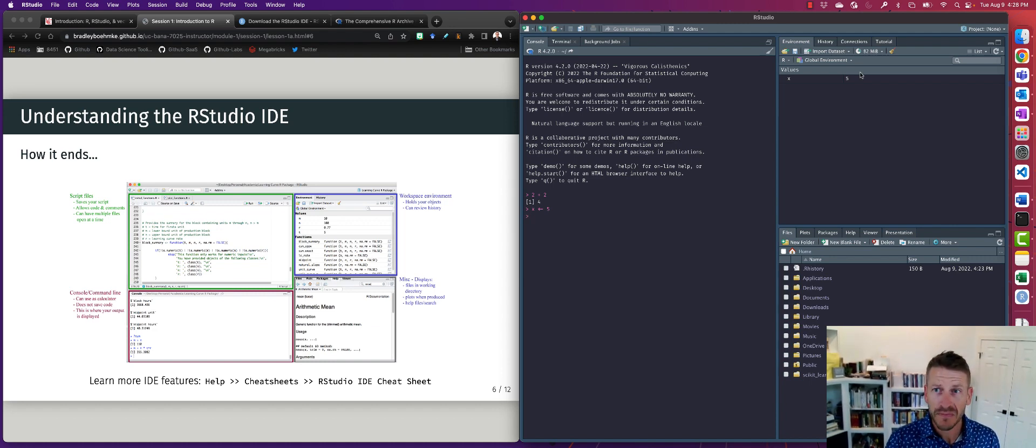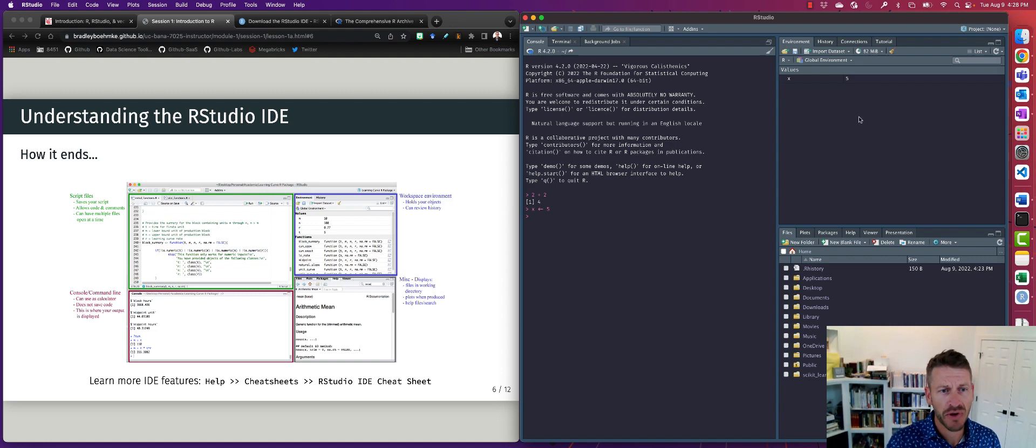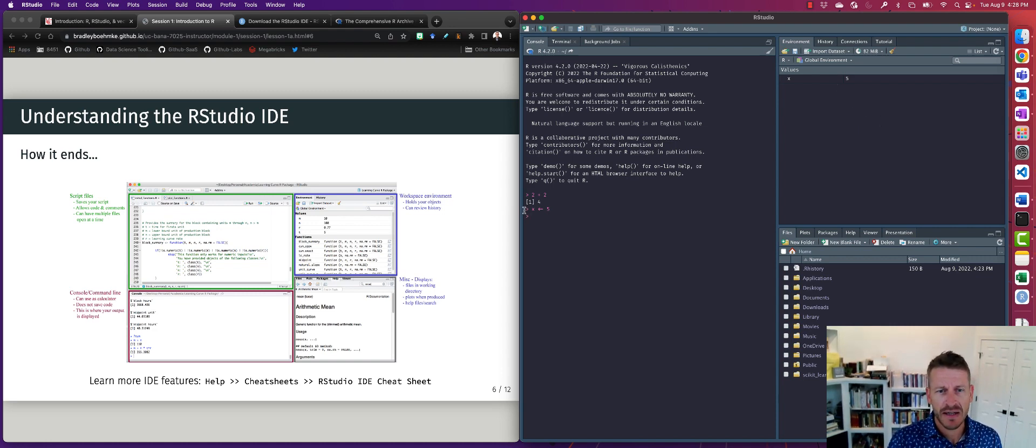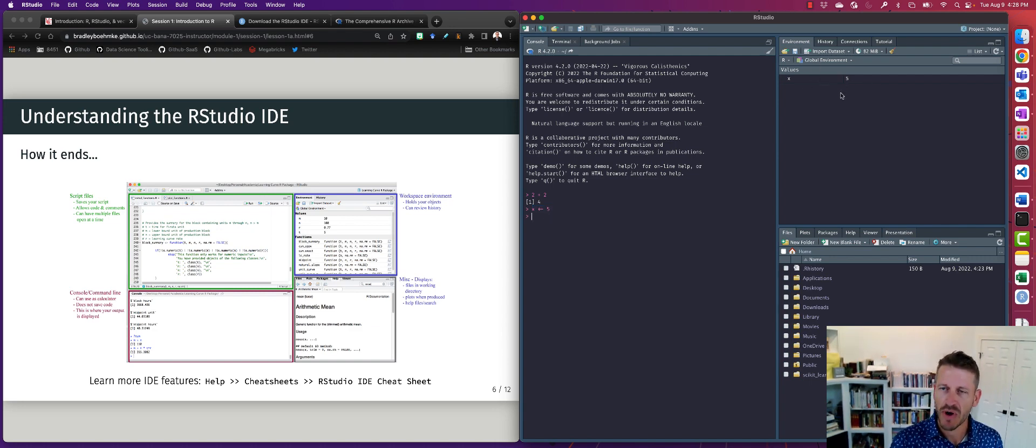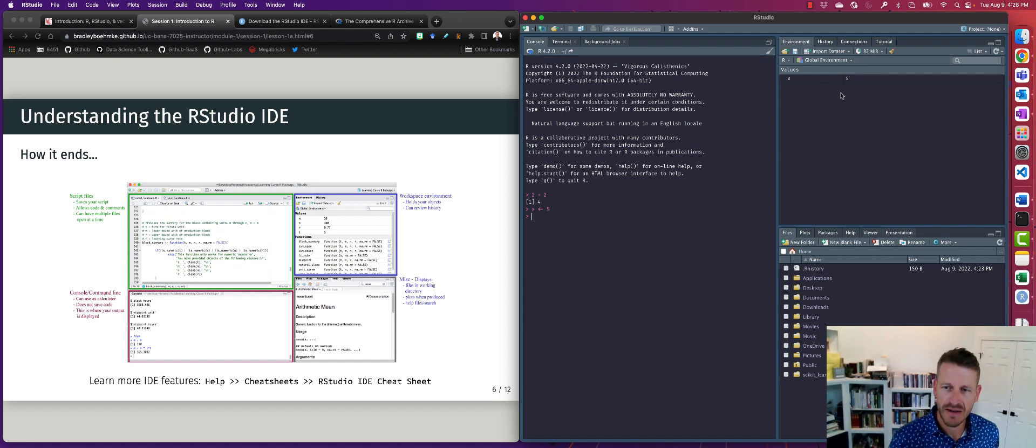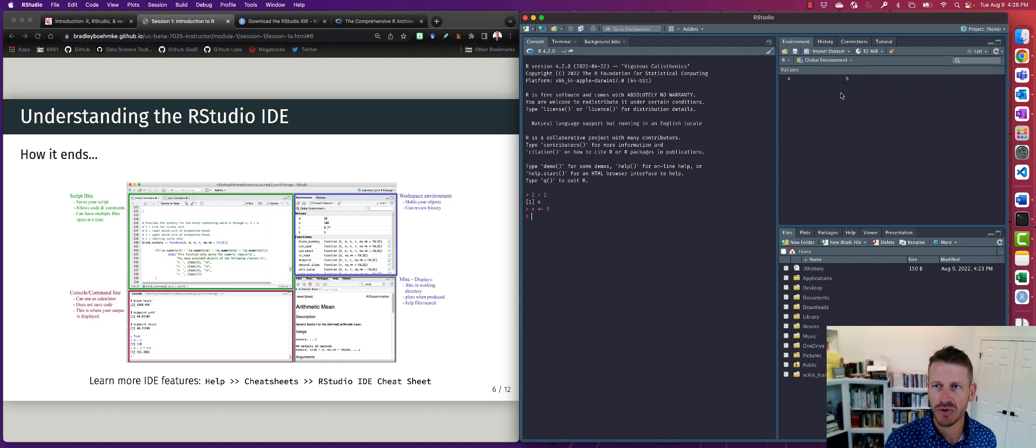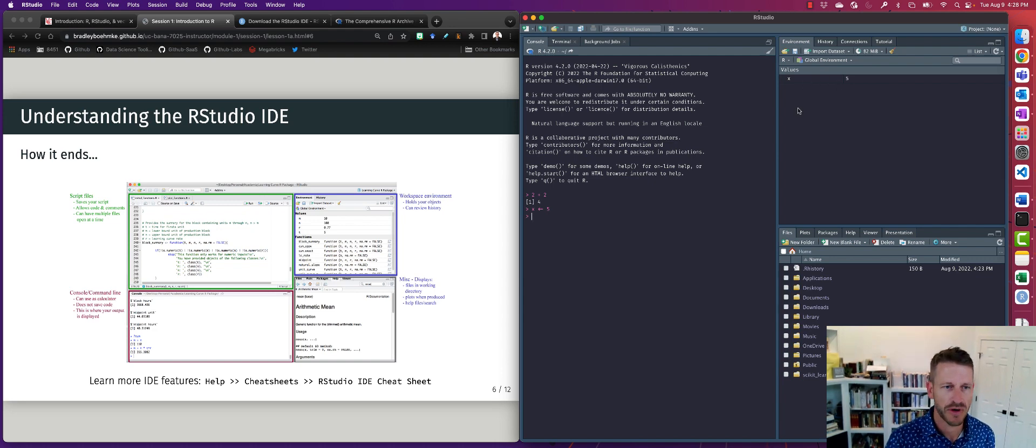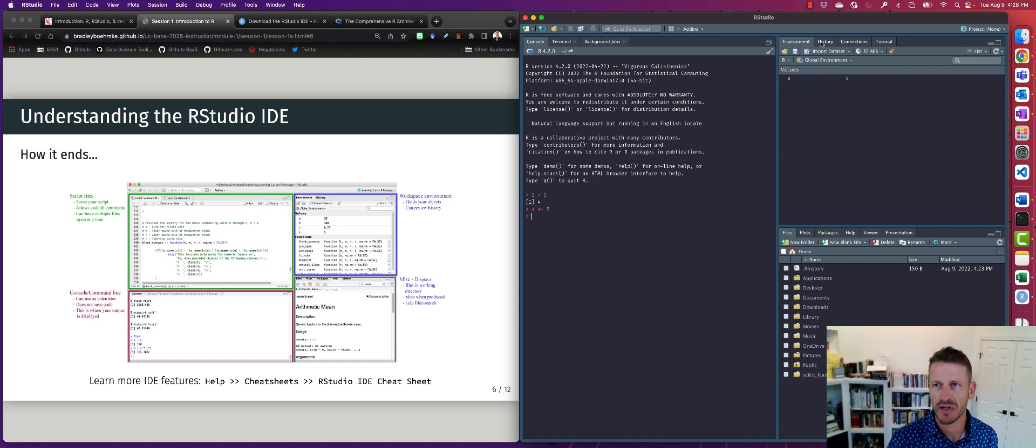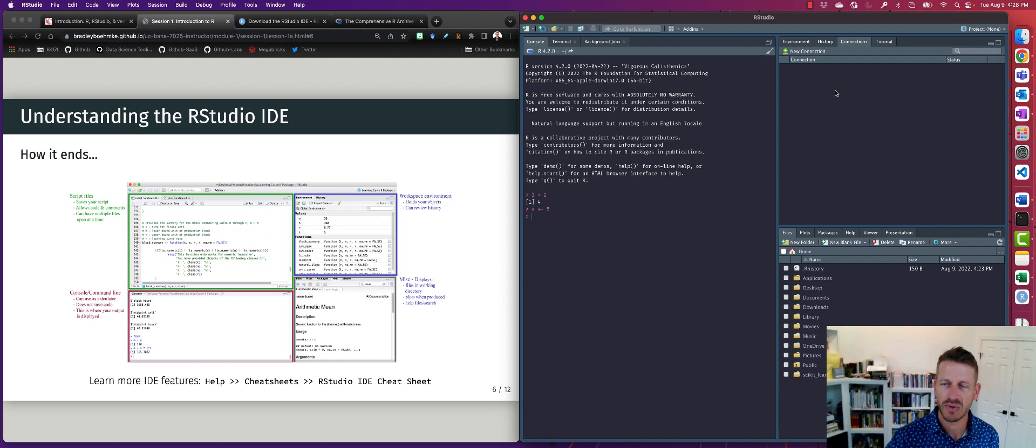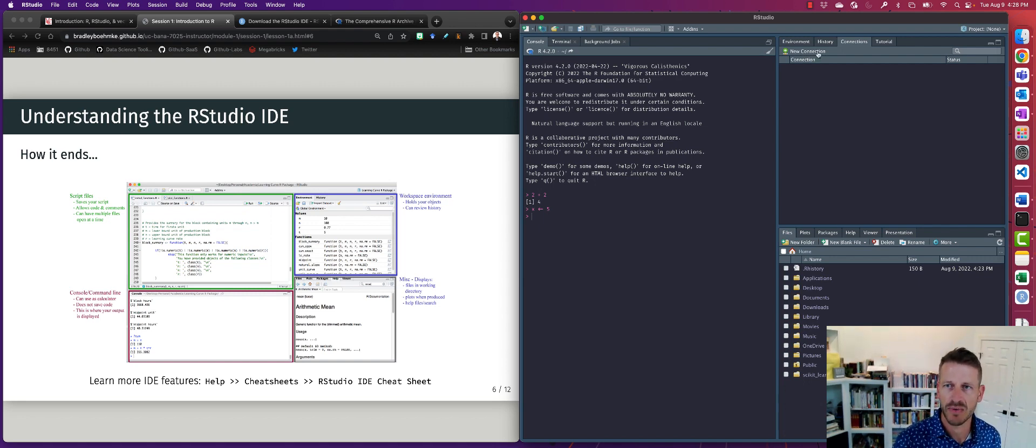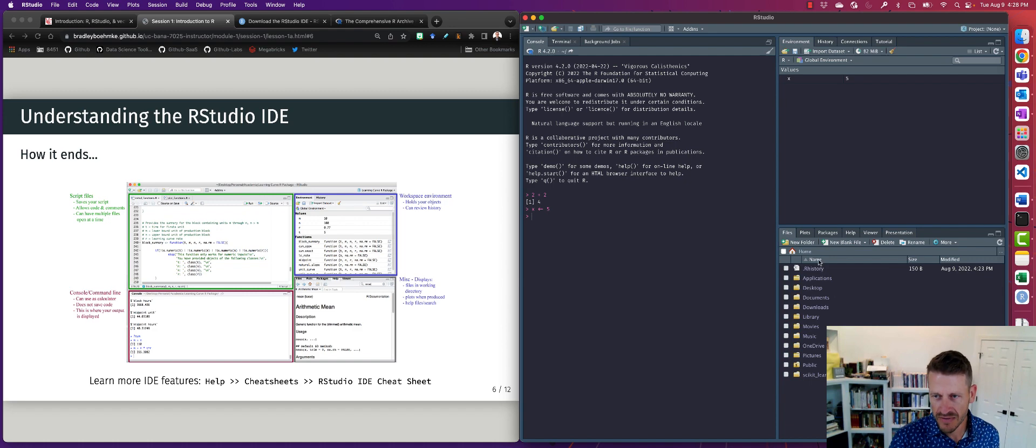Now, on the upper right, this is what we call the workspace environment. And you can see here, I assigned a value to an object X. And that was listed up here. So as we start saving things and creating and saving objects, you'll see them populated up in this right hand corner, which we call the workspace environment. You can also see we have an history tab. So that'll show all previous commands you've written. And there's a connections where if you want to connect to a certain database, you can do that through here as well.